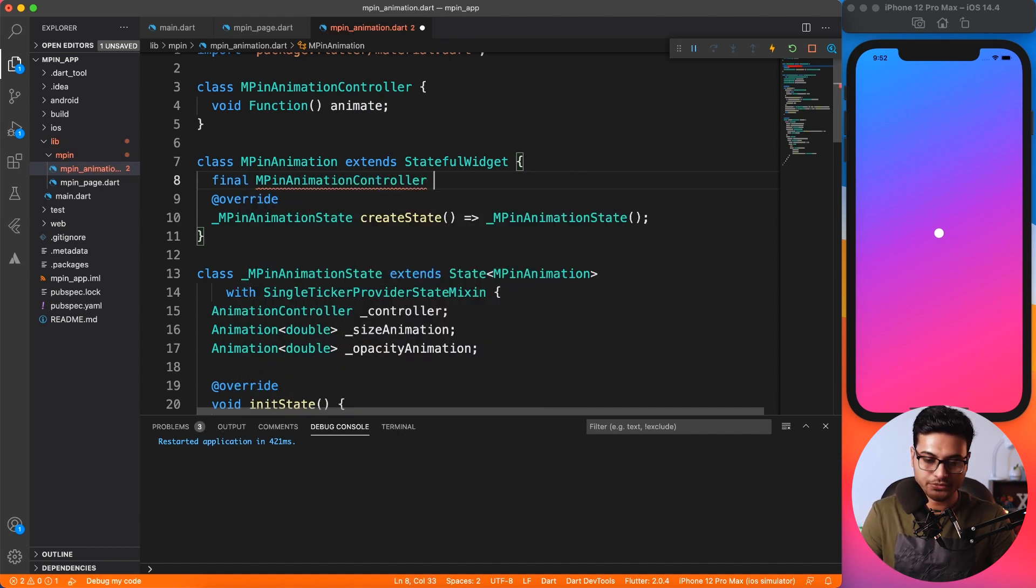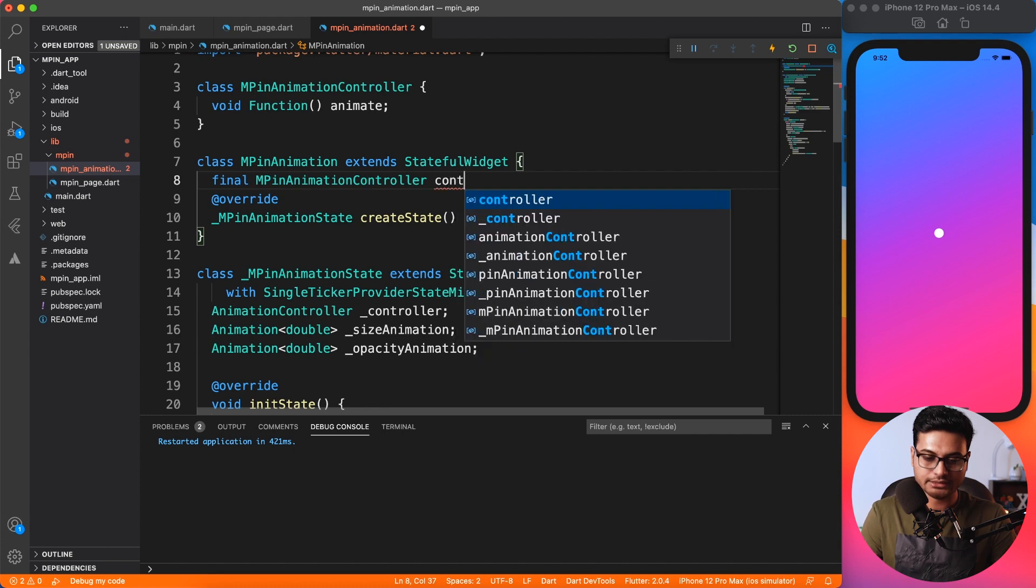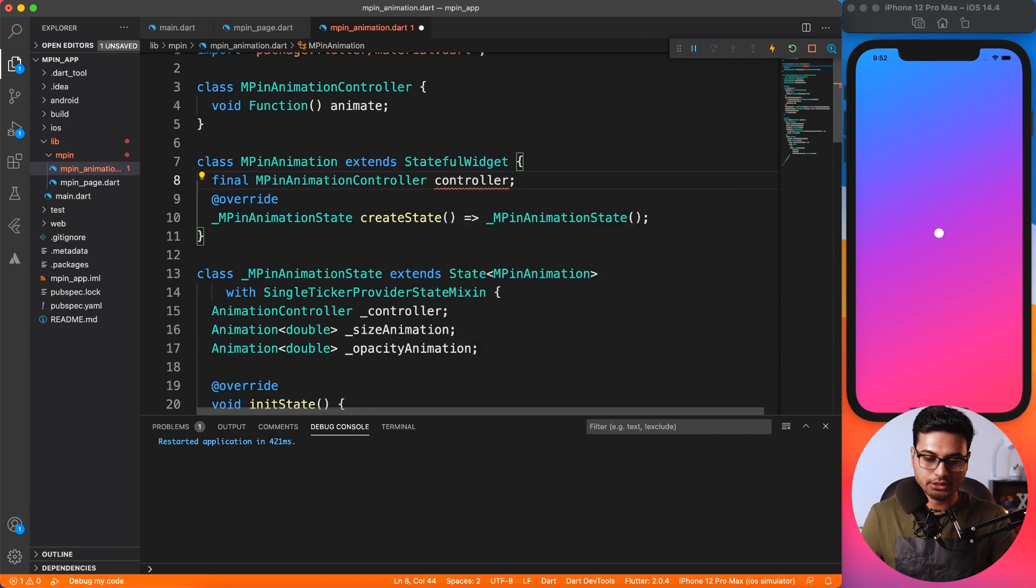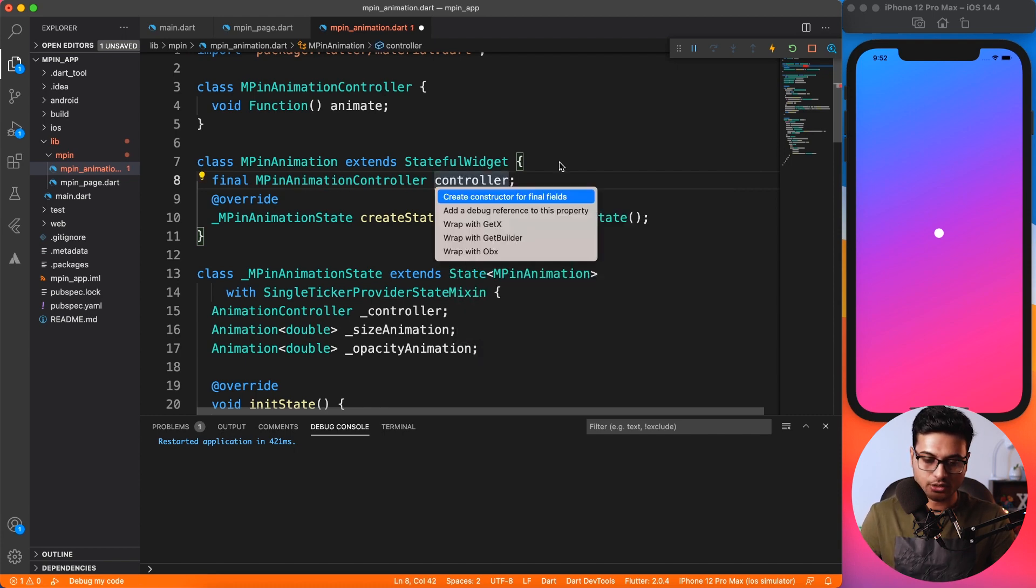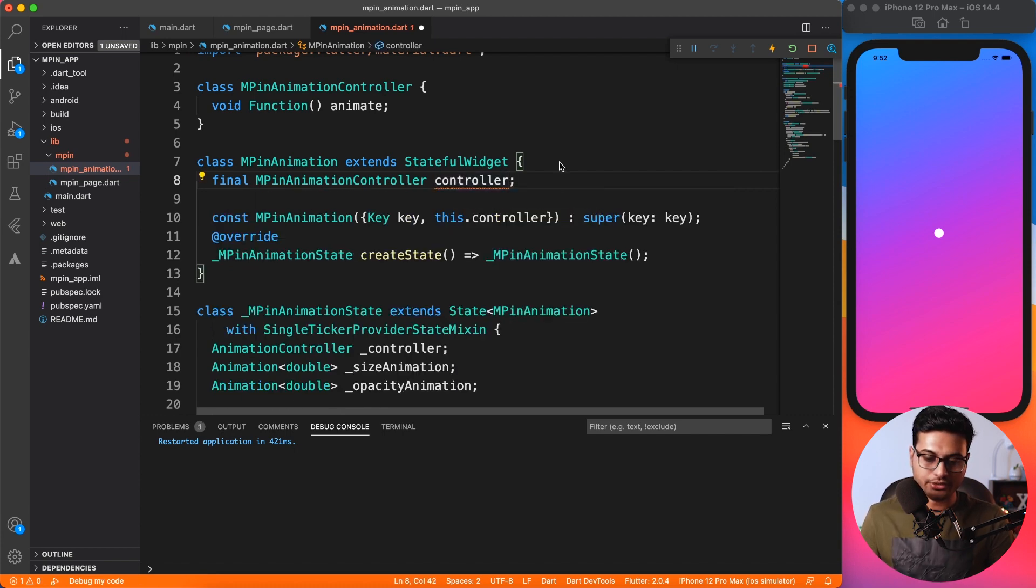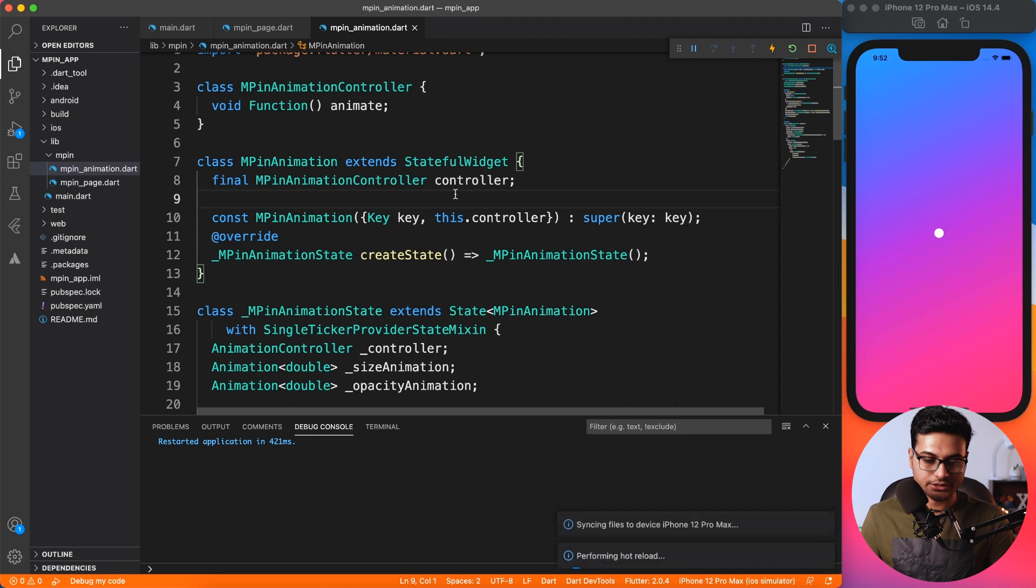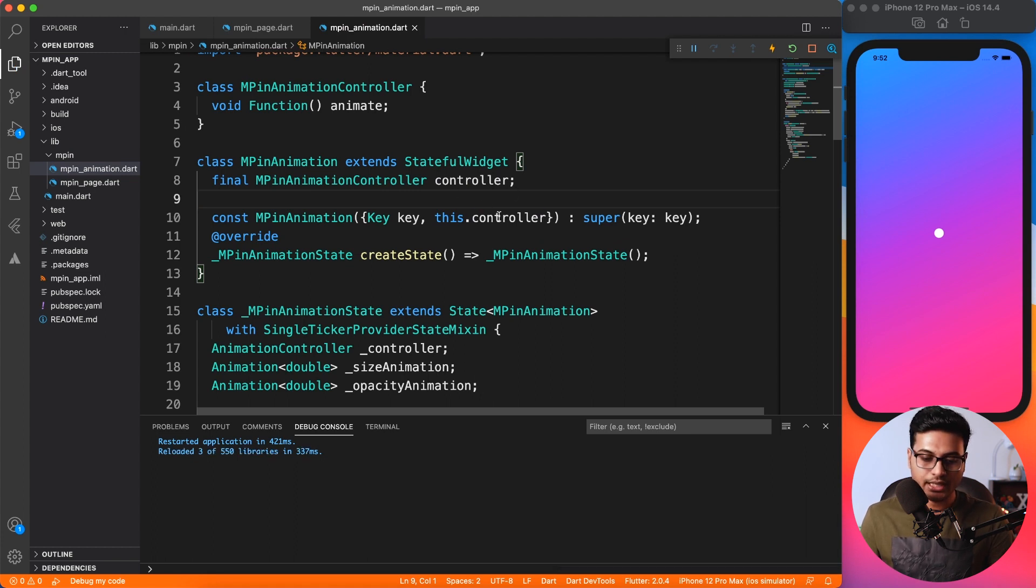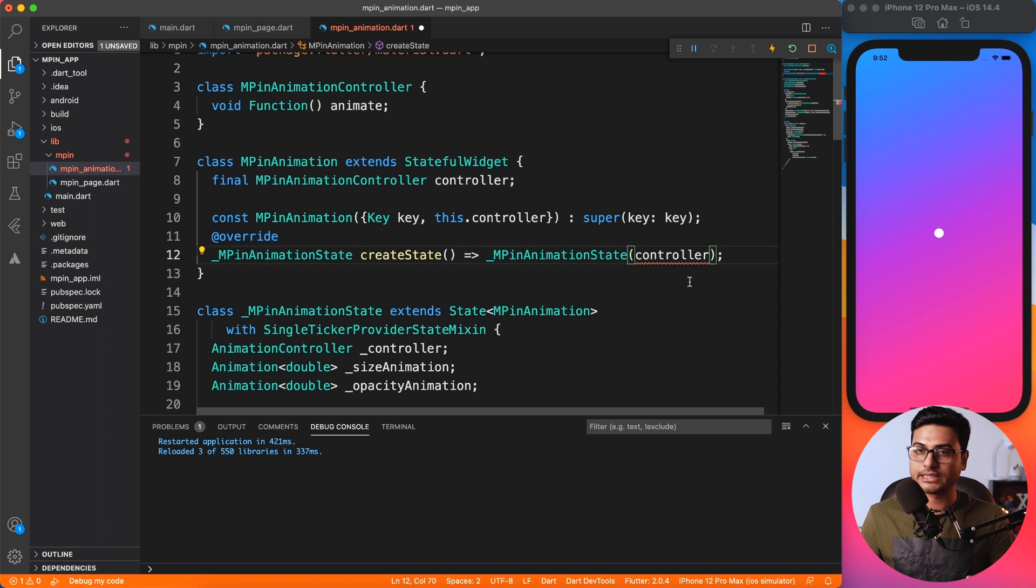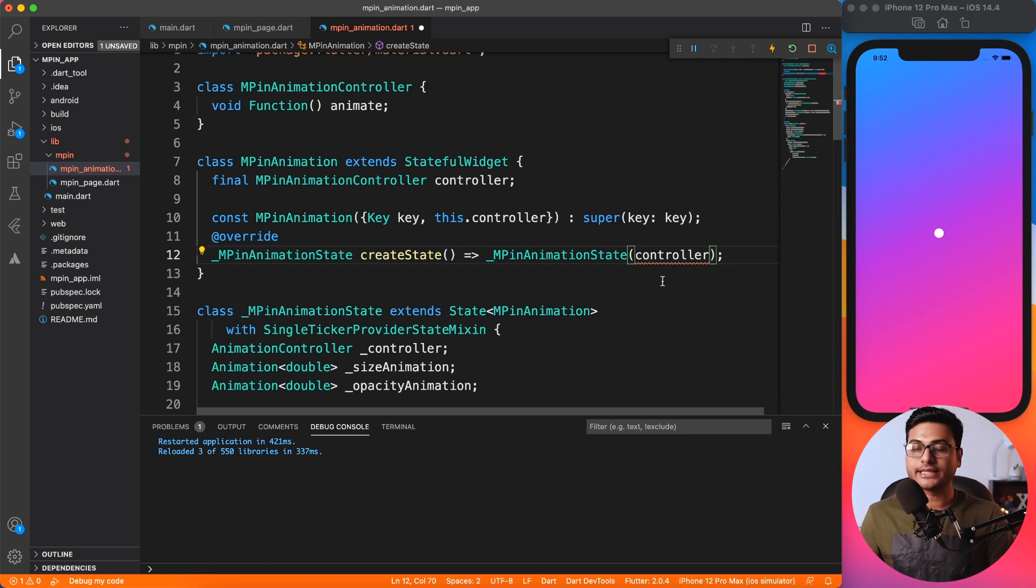Animation inside our MPin animation needs an instance of that, so I'm going to say final MPinController AnimationController, of course, and let's name it controller. I'll also create a field inside the constructor.